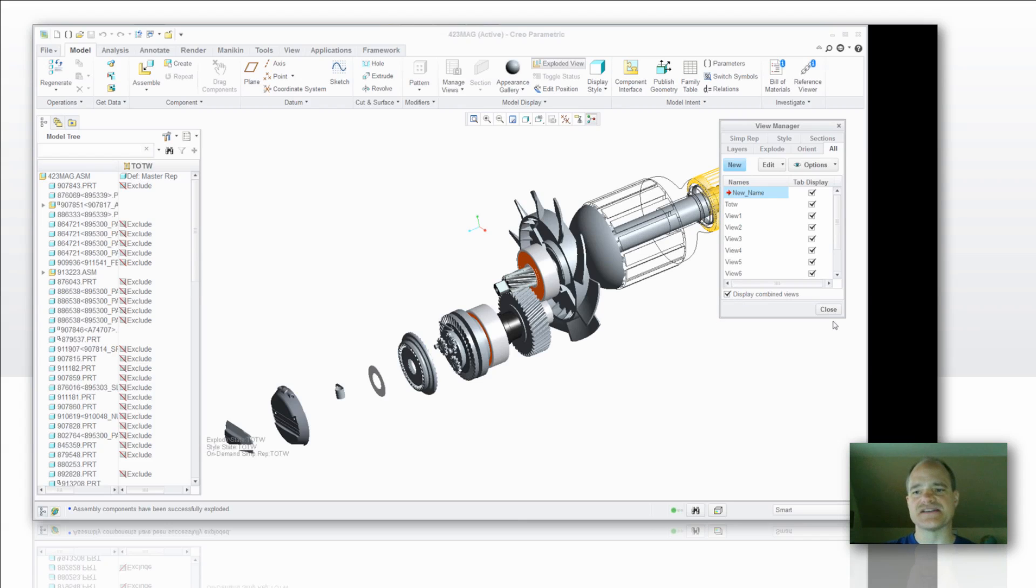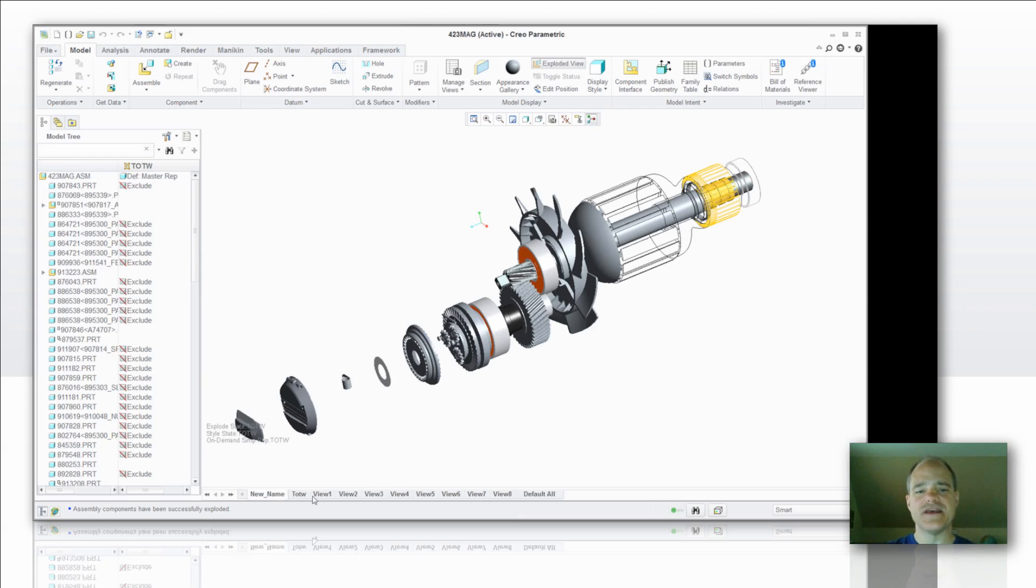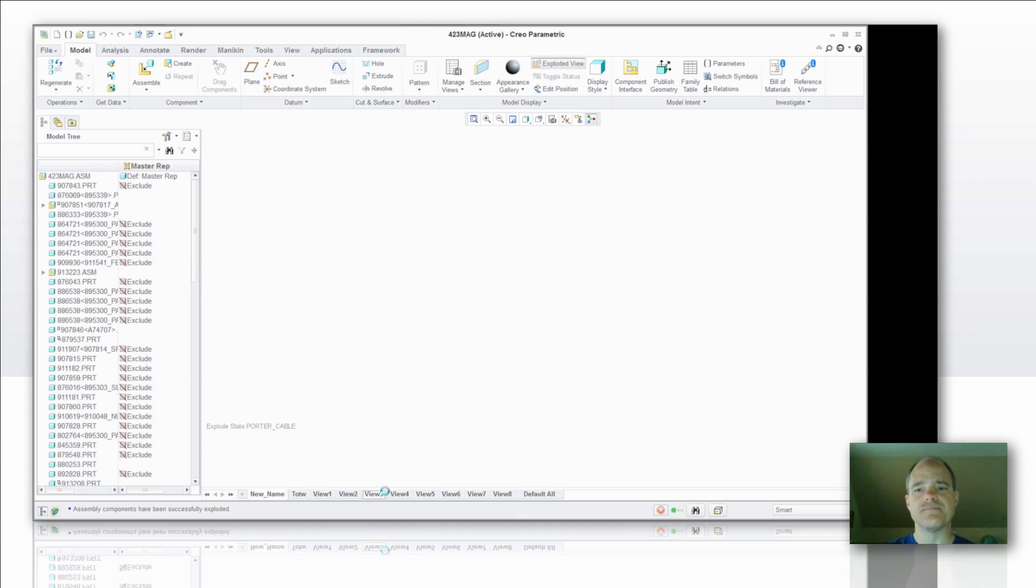Now let's talk about this display combined views check box. When I close that check box you'll notice that I have all kinds of tabs down below. One of those tabs happens to be the new name state. And then I've got one for view 1, view 2, view 3, etc.